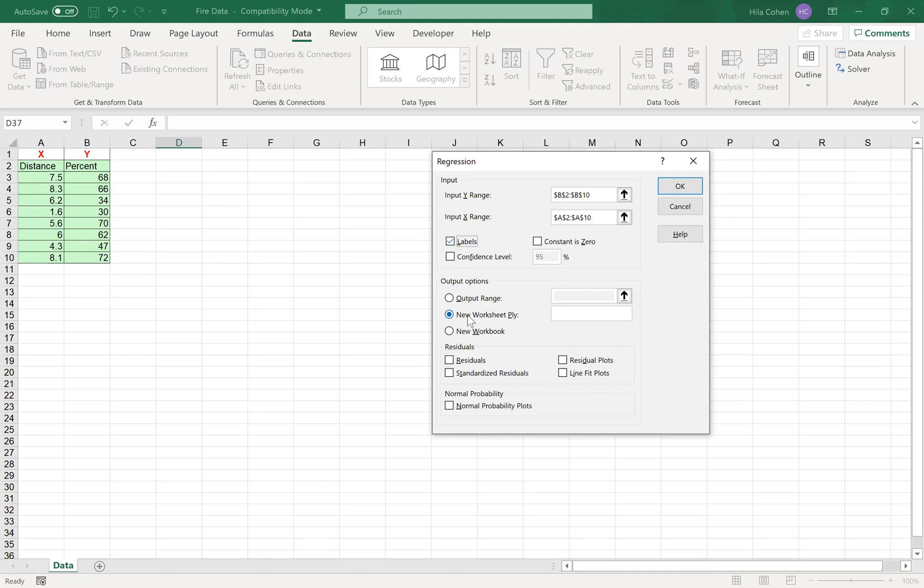And that's it for now. We will talk about the other elements in our next course. But for this course, you just need to highlight the range and click Labels and send it to a new worksheet for the output. So just click OK.